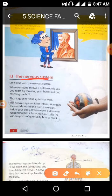When someone throws a ball towards you, you will react by thrusting your hands out and catching the ball. Your mind gives the instruction to catch the ball. This is the nervous system.